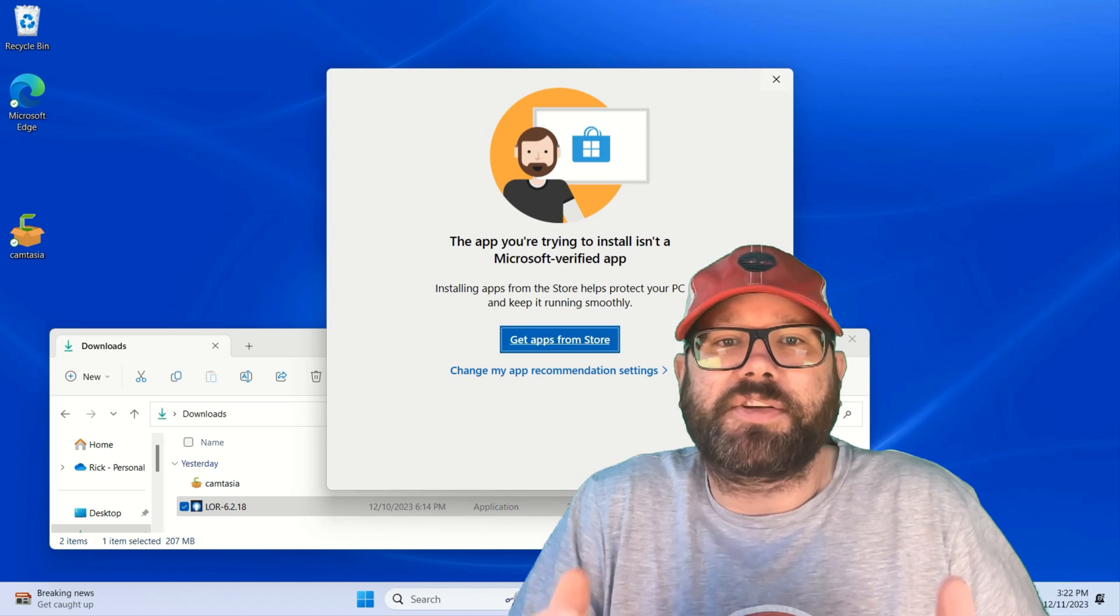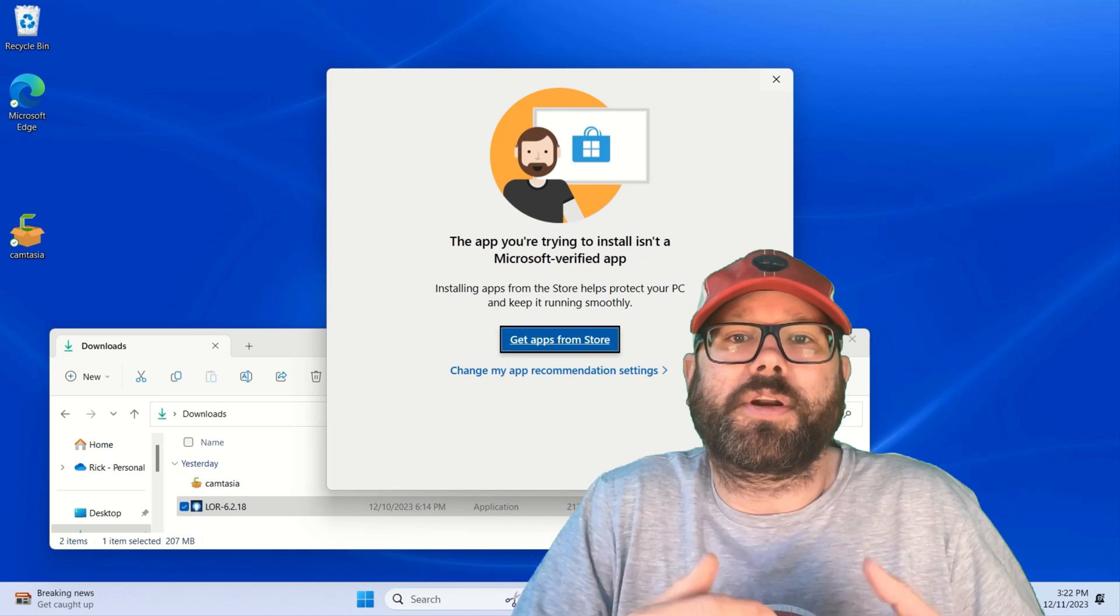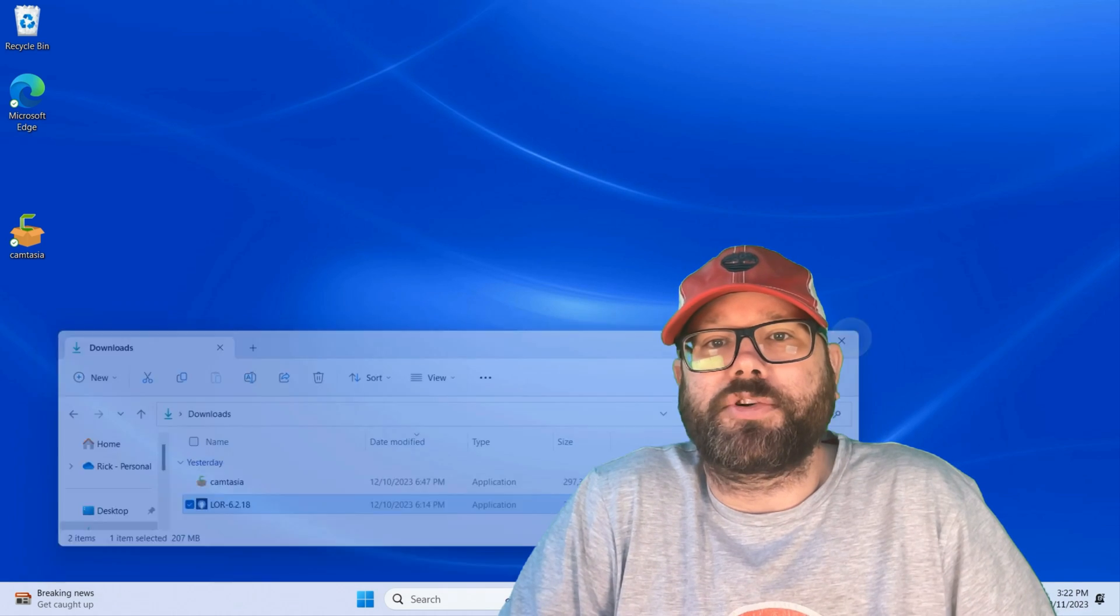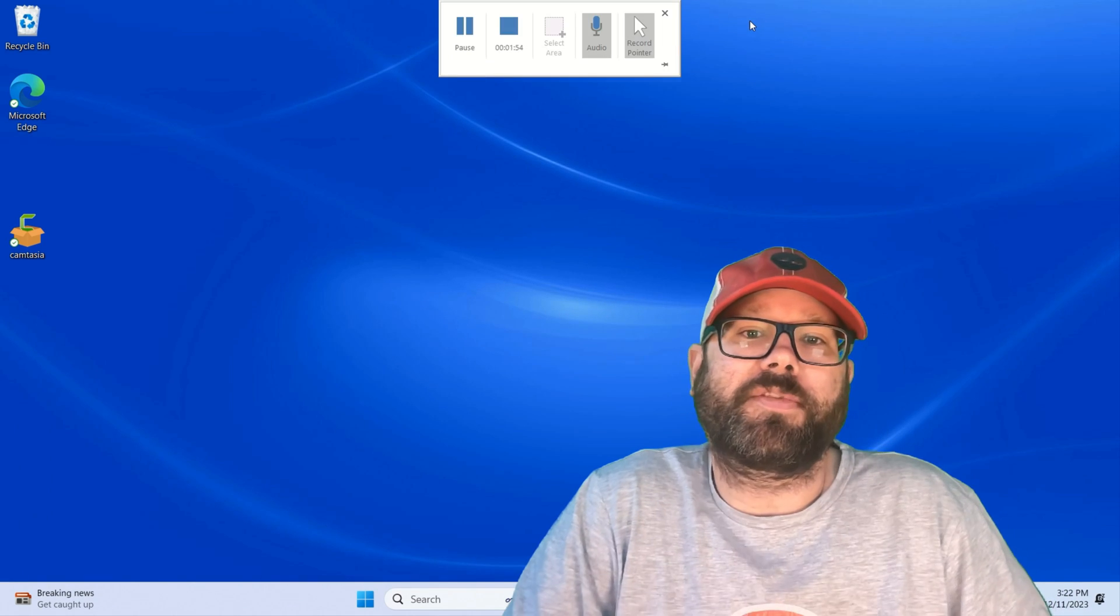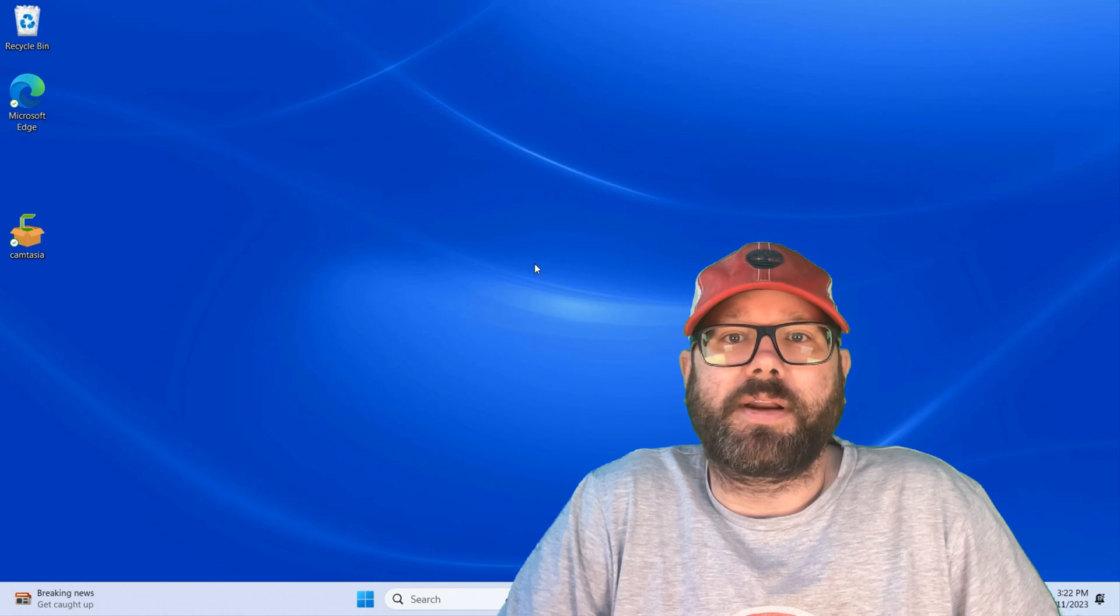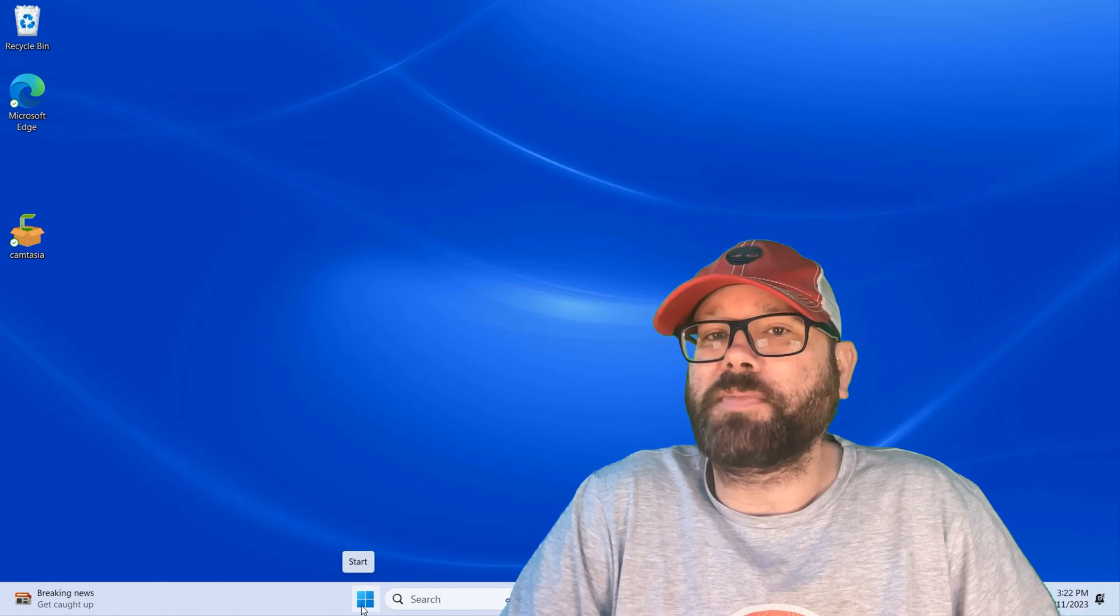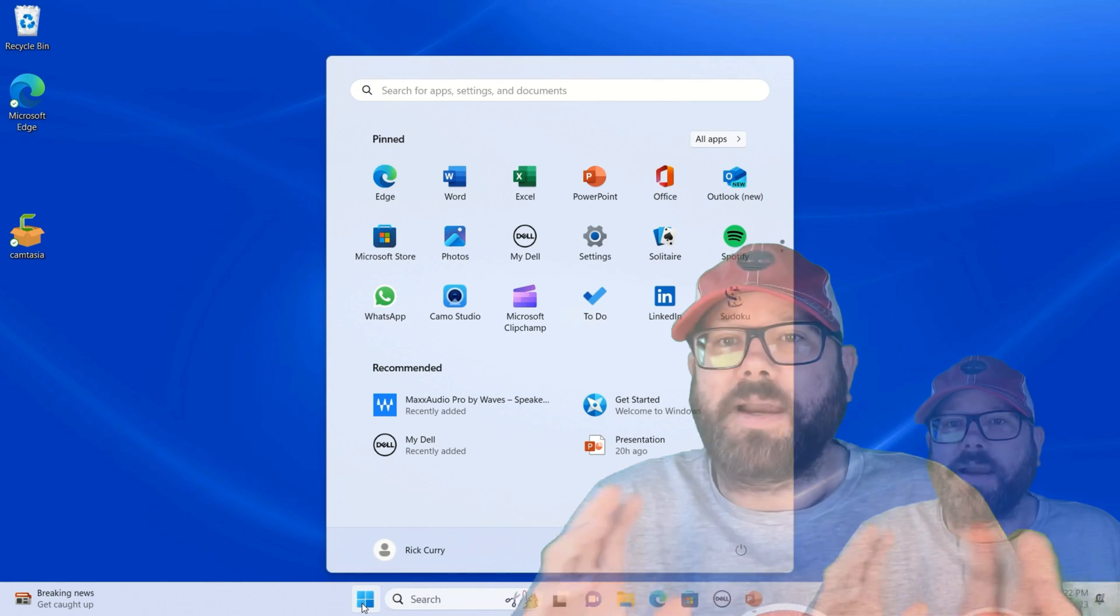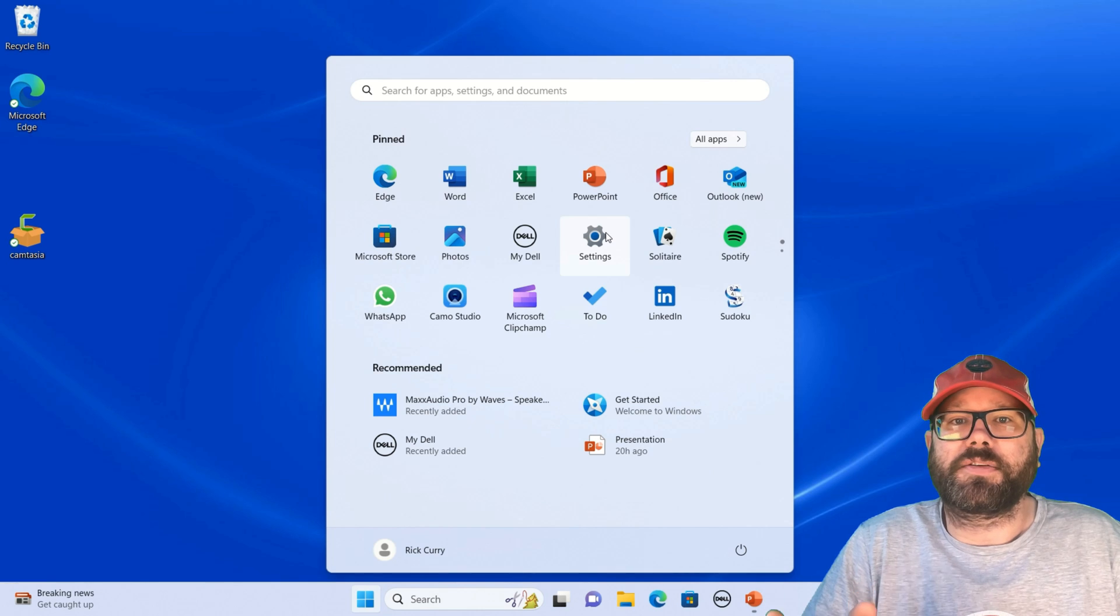Switch out of S-Mode, or if you're in S-Mode, you're going to get this error message that the app you're trying to install isn't a Microsoft-verified app, and it's not going to let you install that. It's going to tell you that you need to switch out of S-Mode, but it's actually pretty tricky to find.